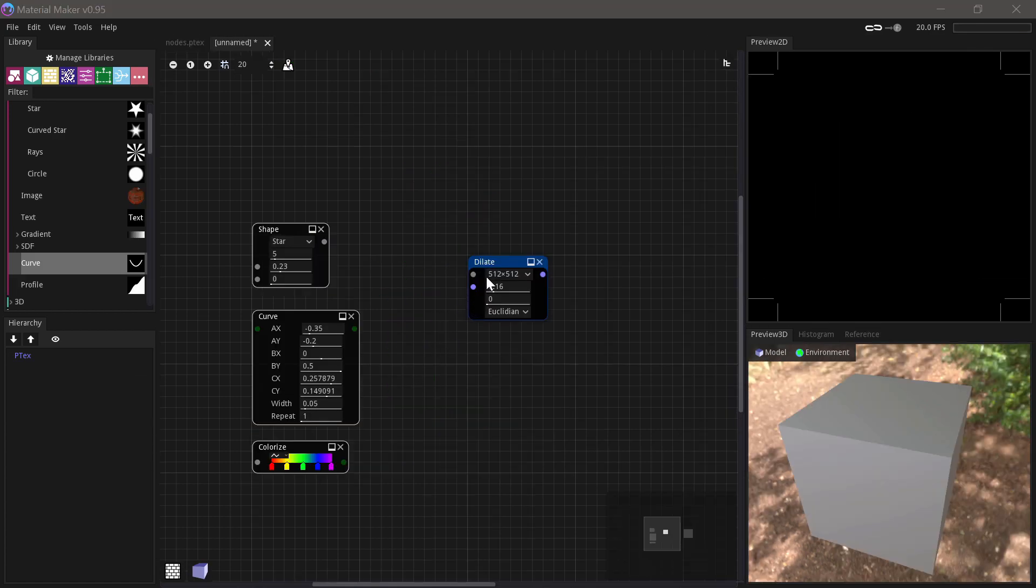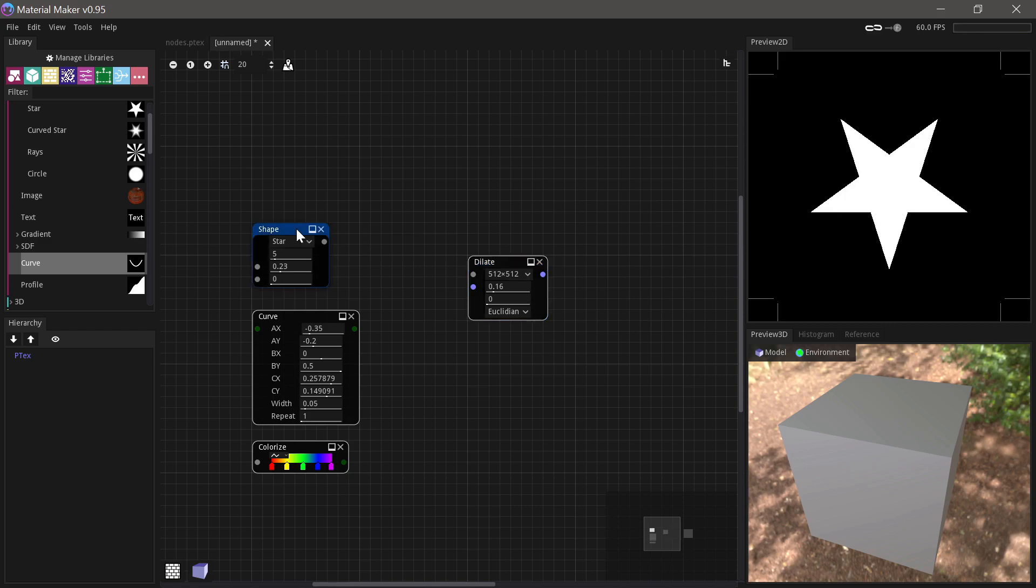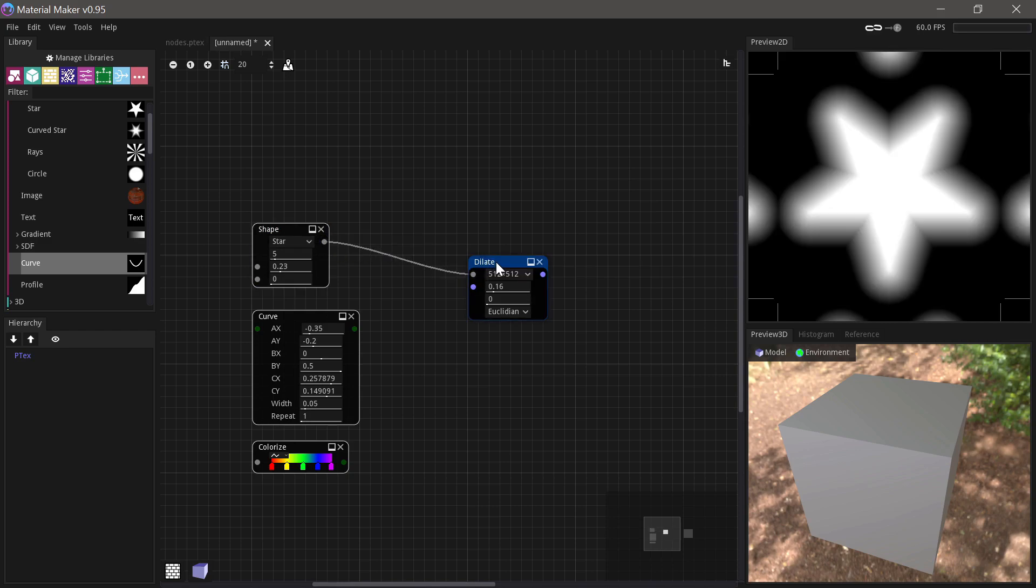Let's finish up here with having a look at the Dilate node, which takes a mask input, like for example this star, and then it grows the shape with this distance gradient.